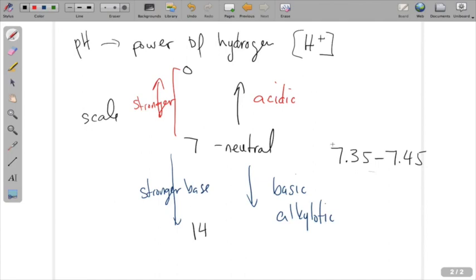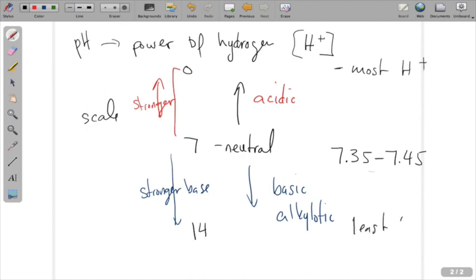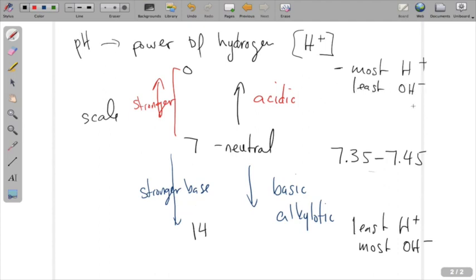We also want to look at how much hydrogen is in the solution. At the very top near zero, we have the most hydrogen in the solution; down near 14, we have the least hydrogen. Conversely, we have the most hydroxide in the base category and the least hydroxide on the acid side. These things are important because we'll start looking at ways to regulate 7.35 to 7.45 by impacting hydrogen or hydroxide.